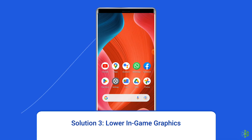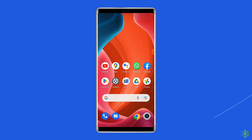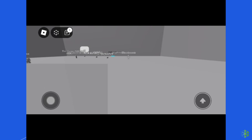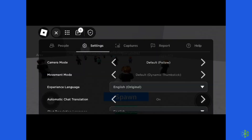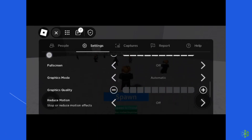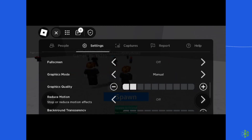Solution 3: Lower in-game graphics. Adjusting in-game graphics settings to a lower quality level or resolution can reduce memory consumption, improving performance. While in the game, tap the Roblox logo on the top left side. Navigate to the settings tab at the top, then head to the graphics tab. Change the graphics mode to manual, and press the minus icon to lower the graphics.